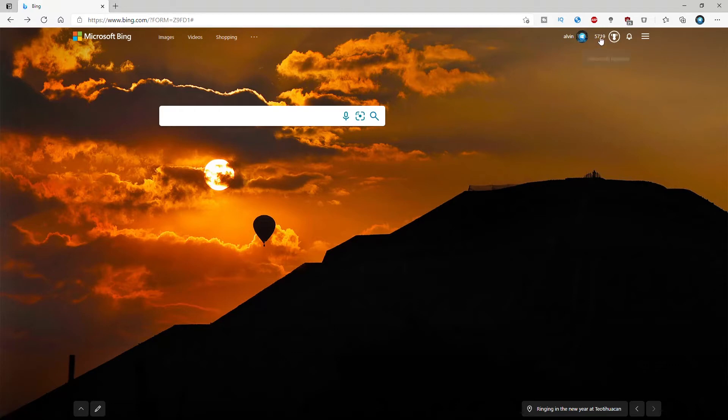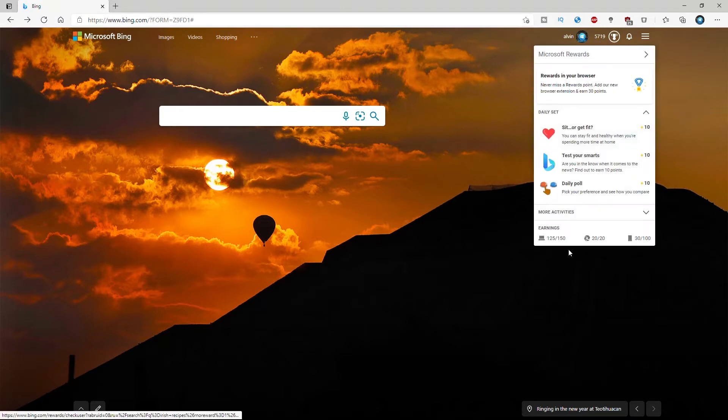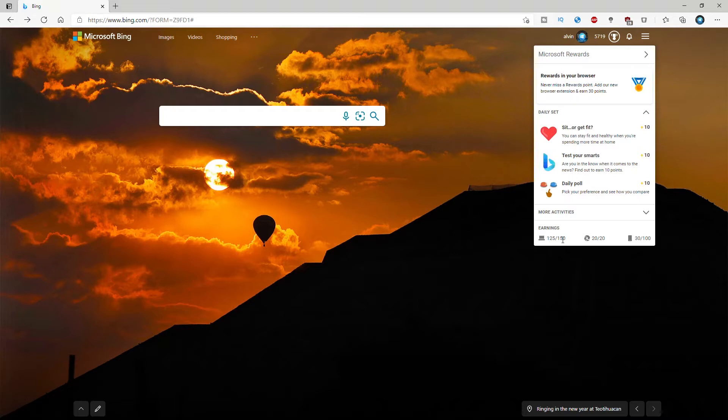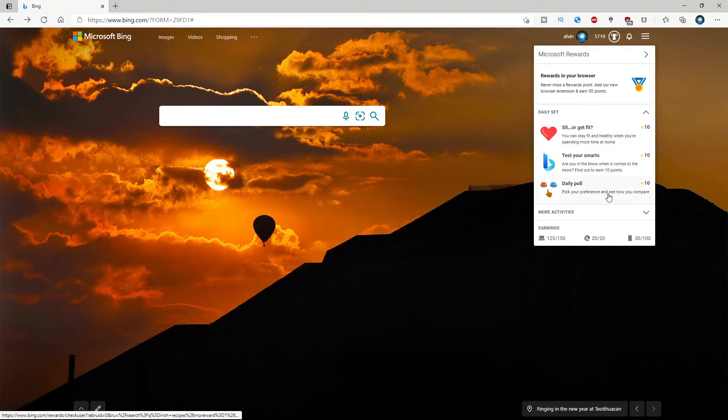Now the next thing I want to talk about is the Microsoft points. This is the only browser that I know that will pay anybody to use their search engine, and I want to showcase how I'm going to redeem some points here.